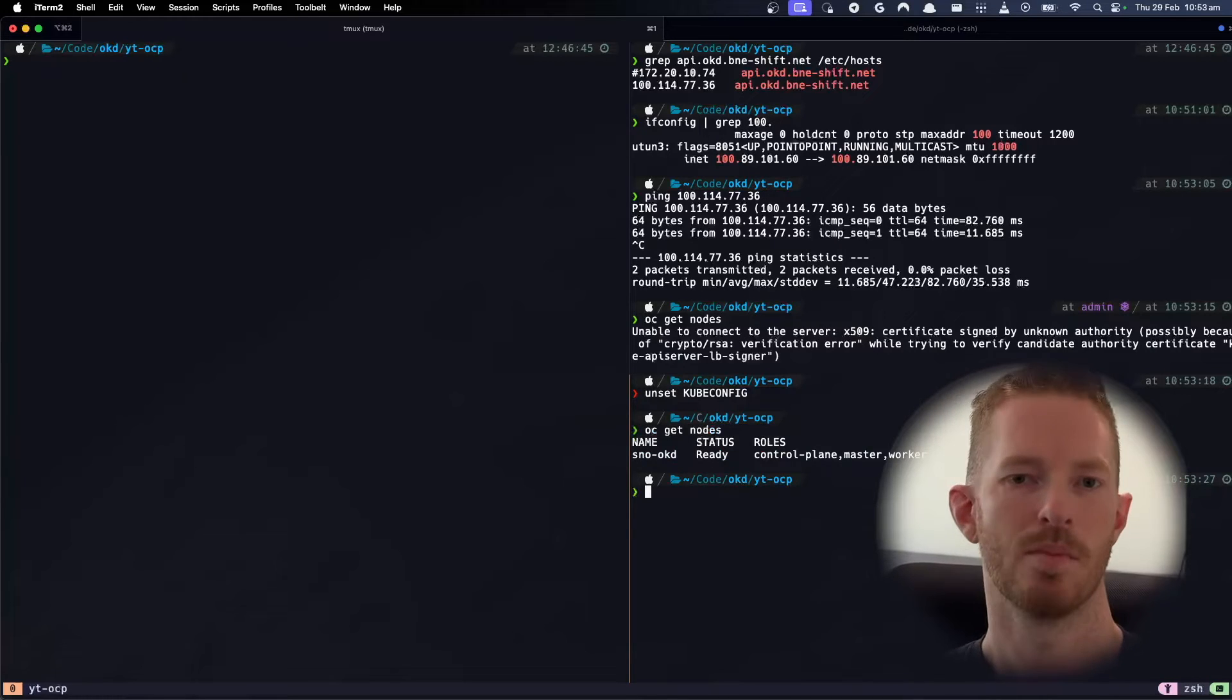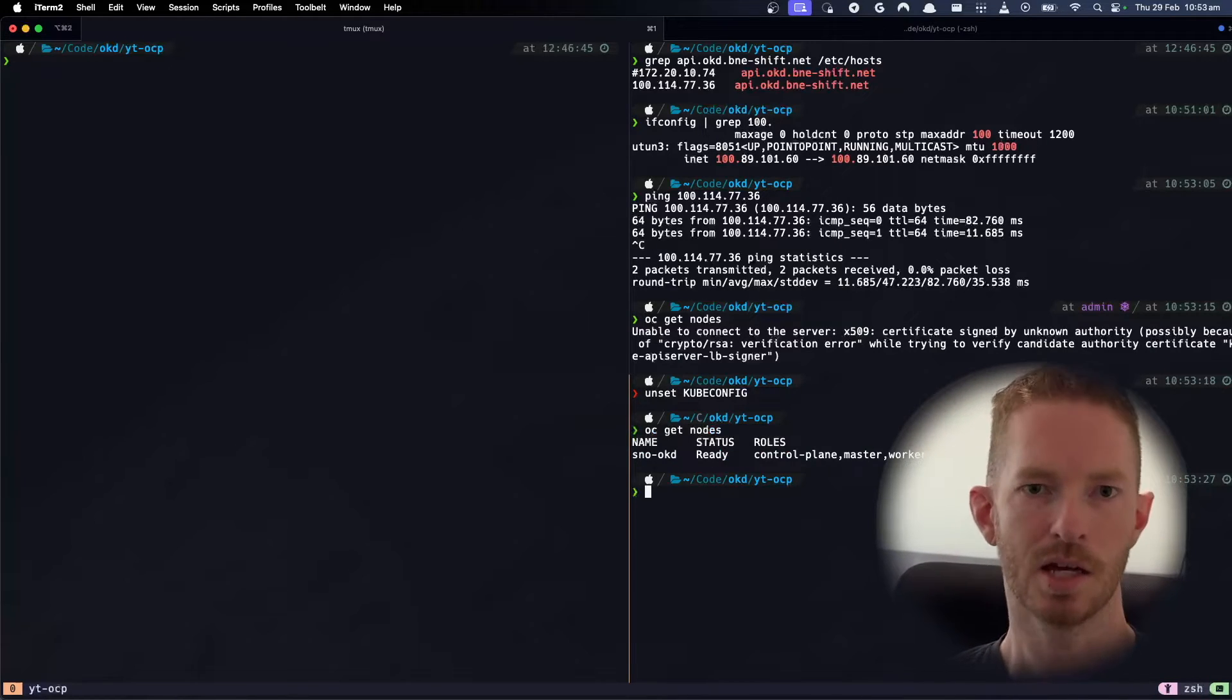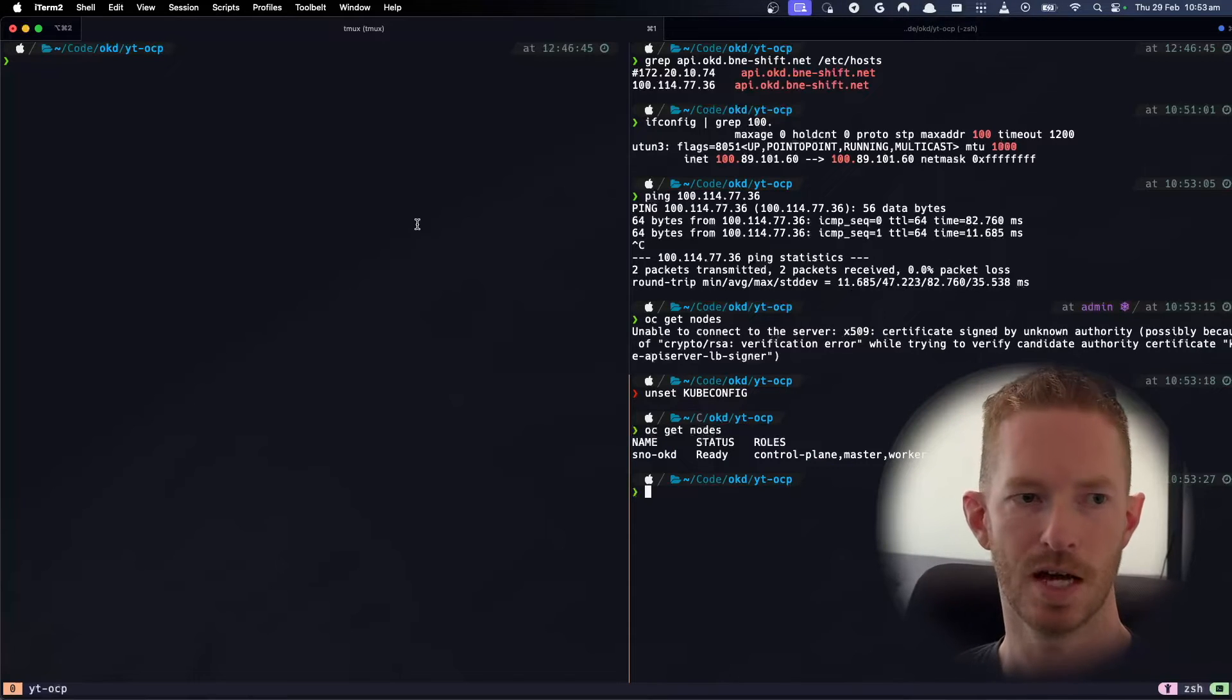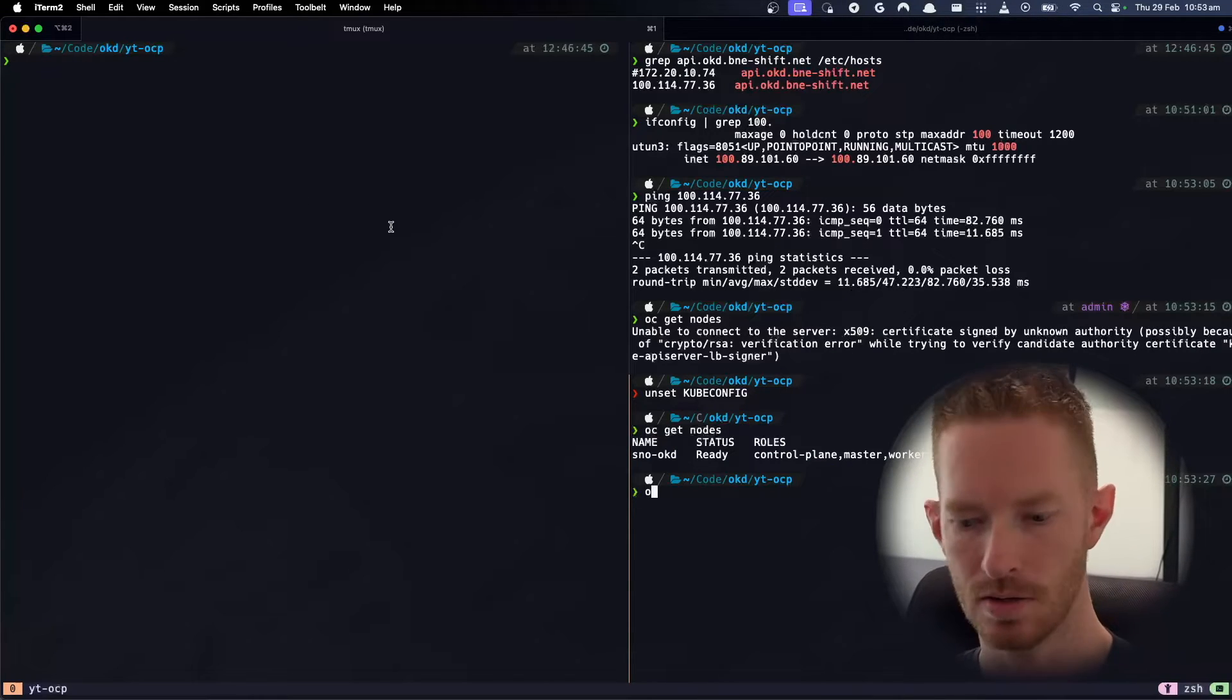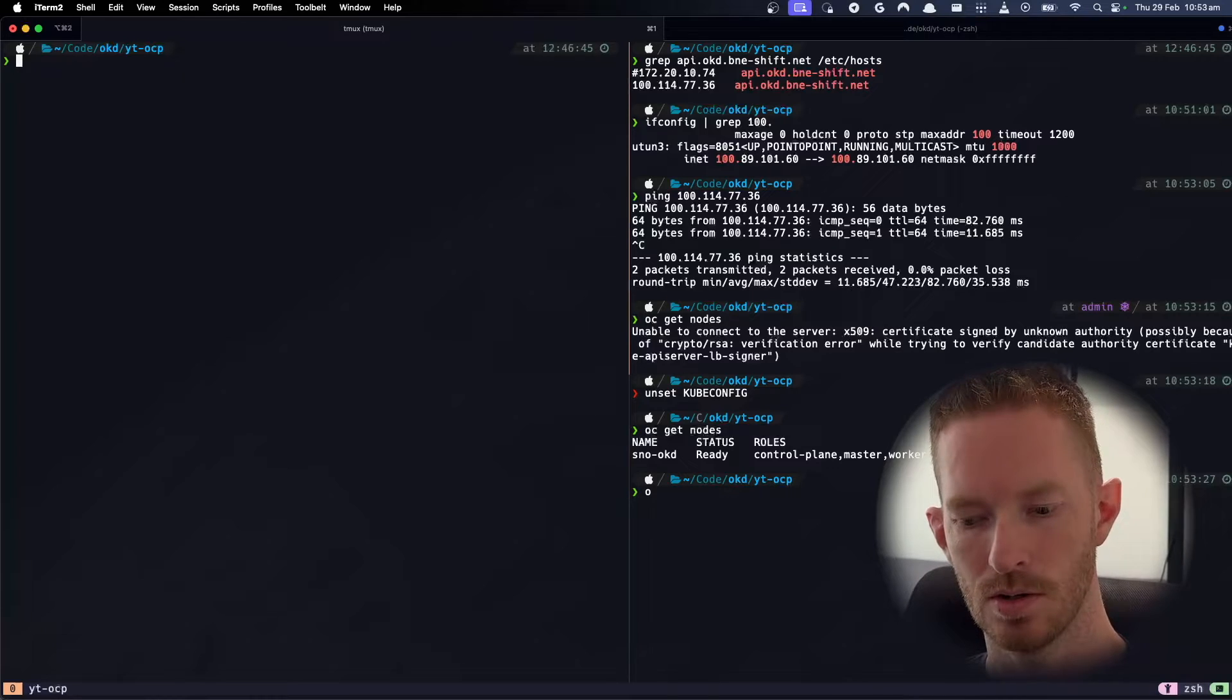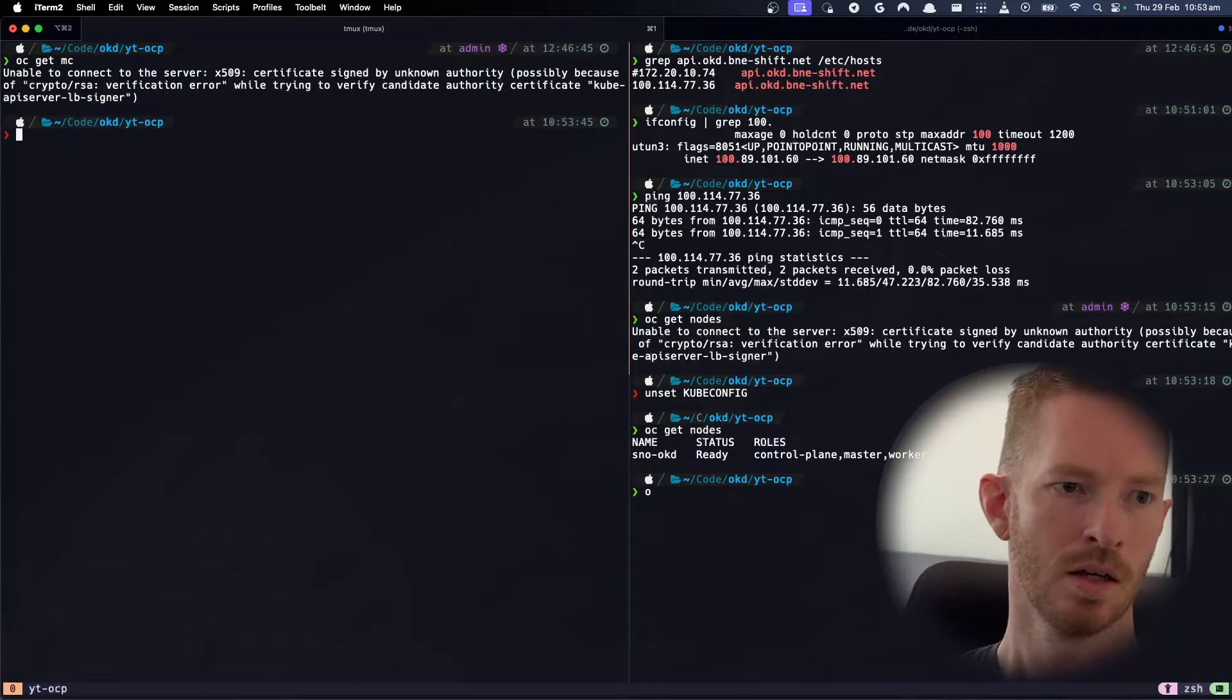And there we go, we can see that I'm resolving to the API and I'm getting responses back for it, so that's happening over TailScale. So let's take a look at what that looks like. If we go over this side, we go oc get mc.